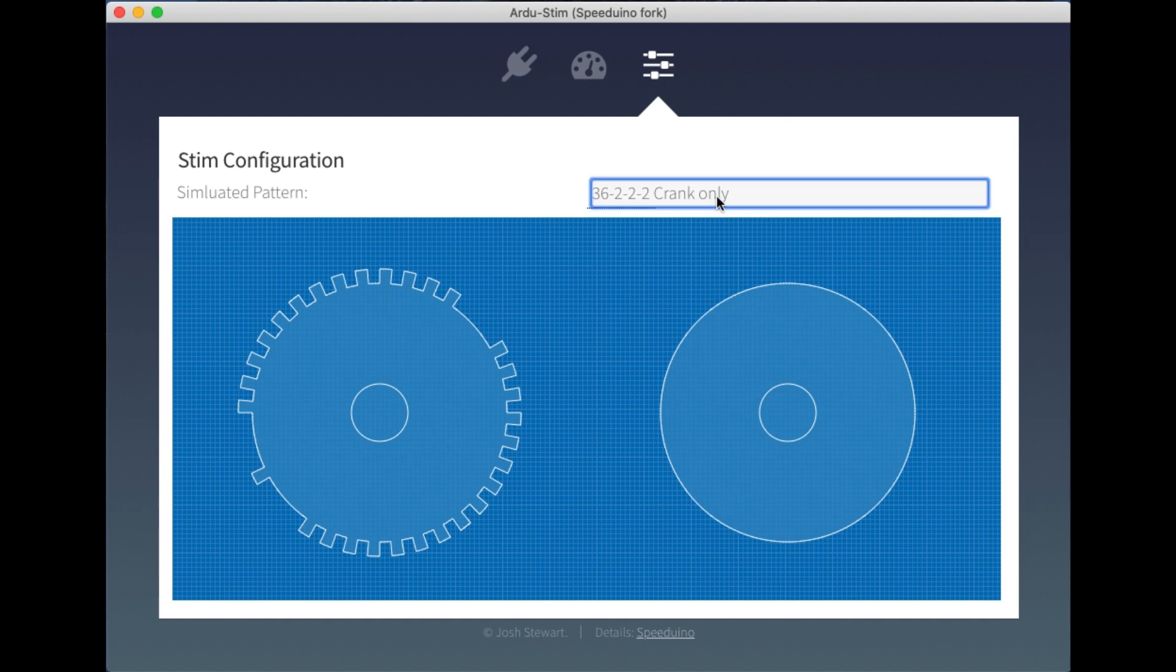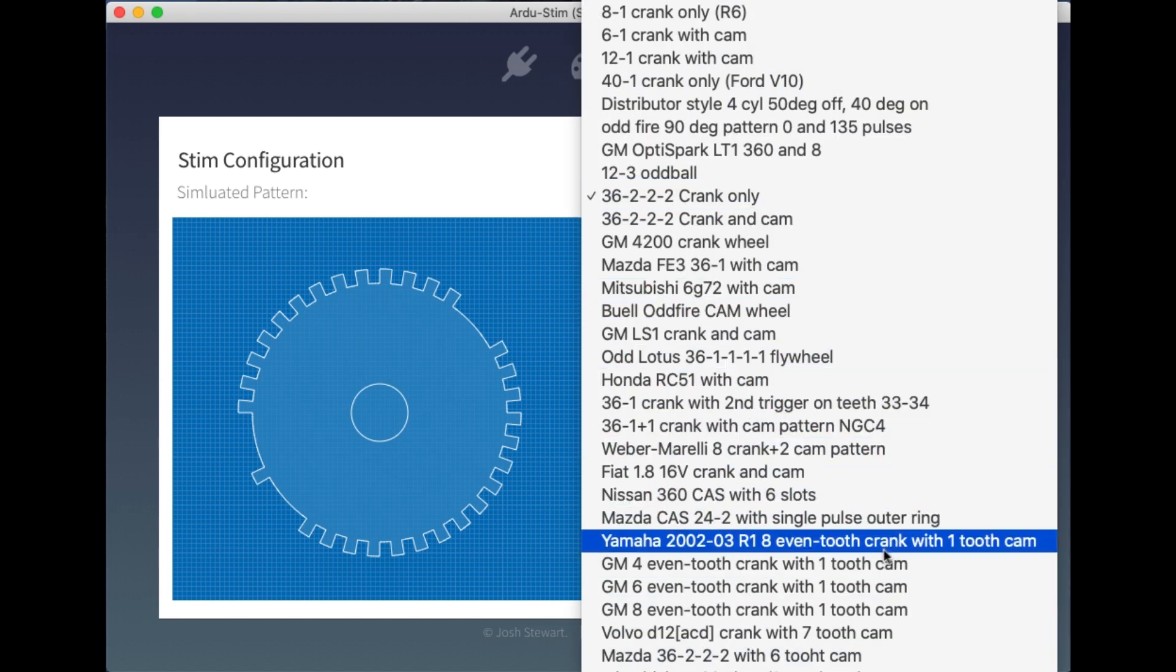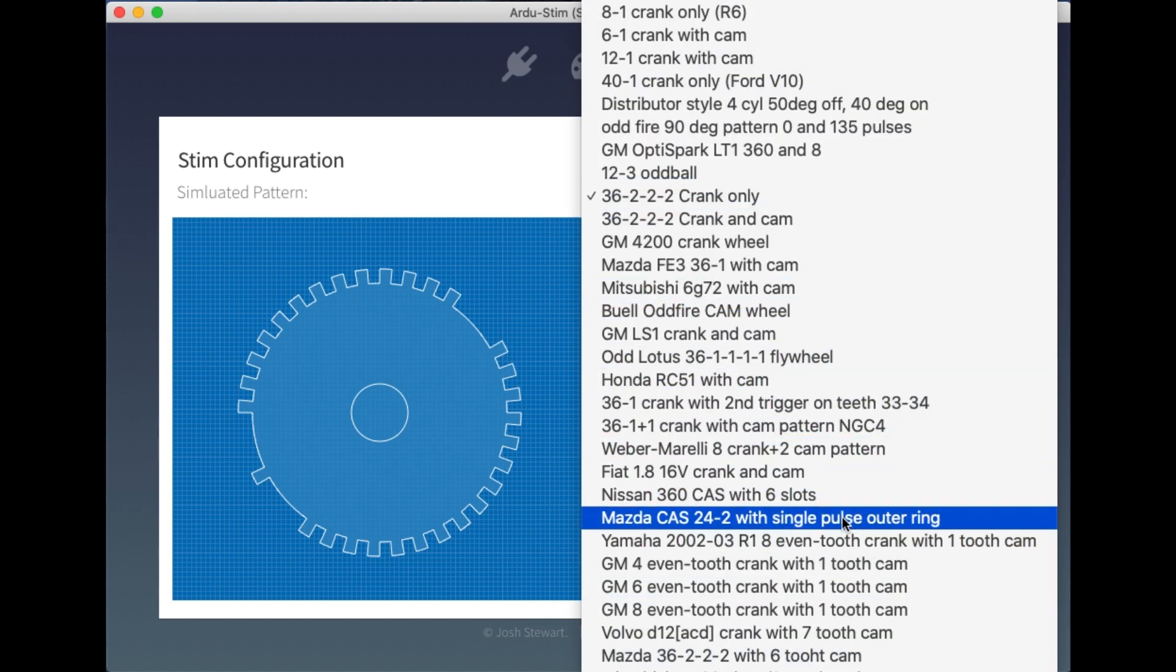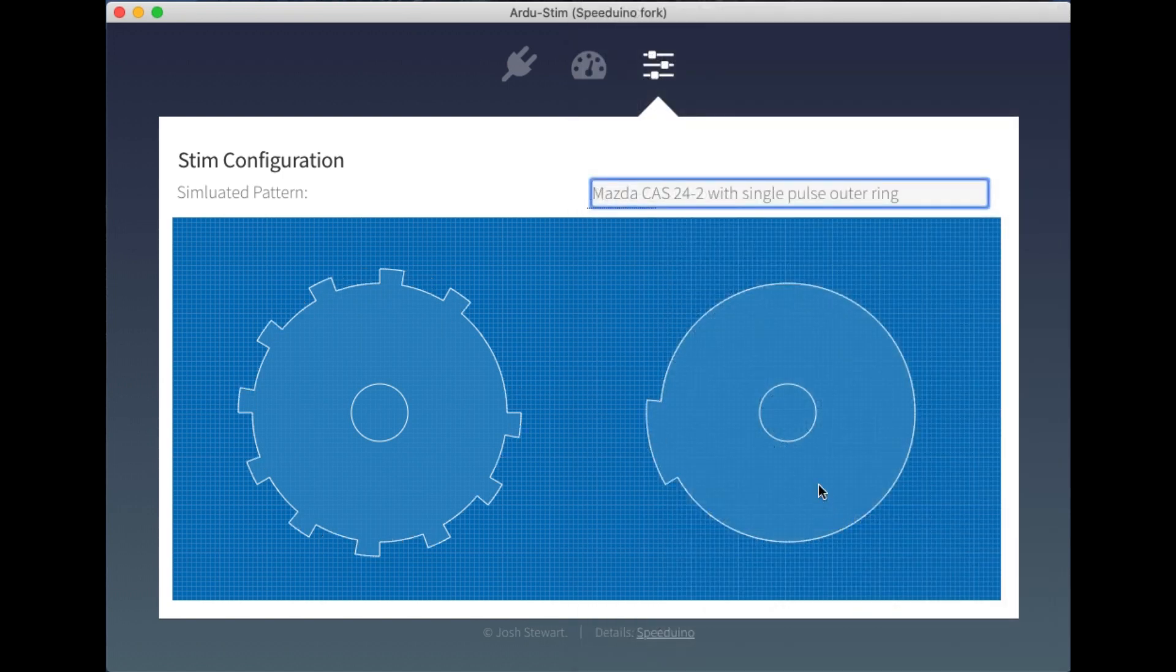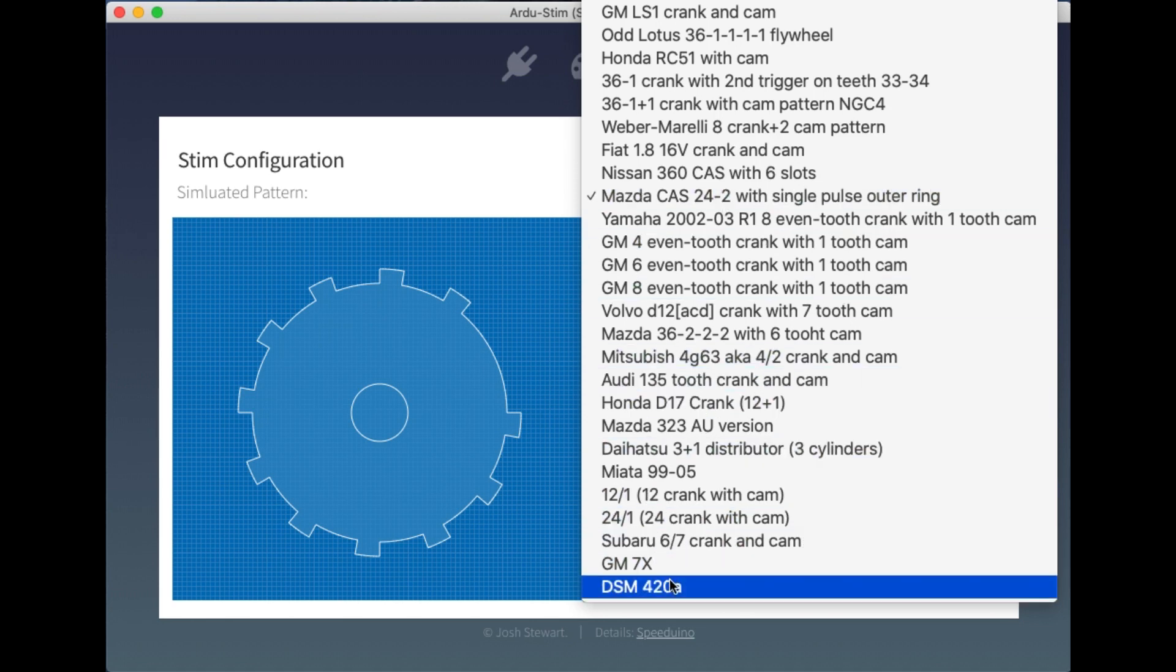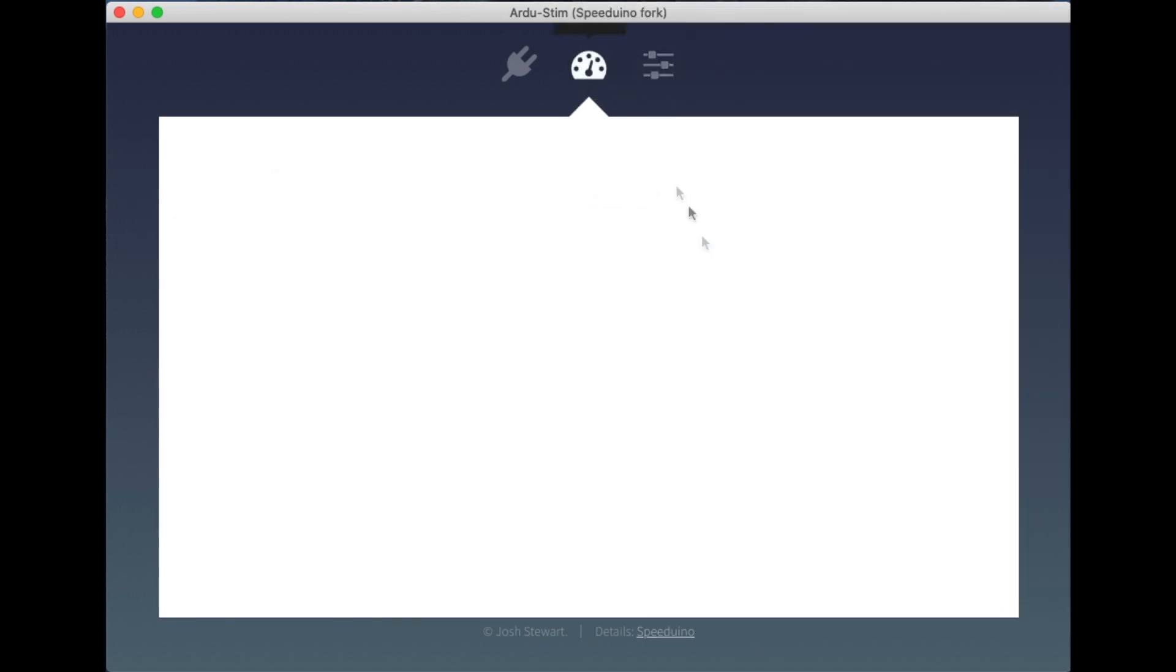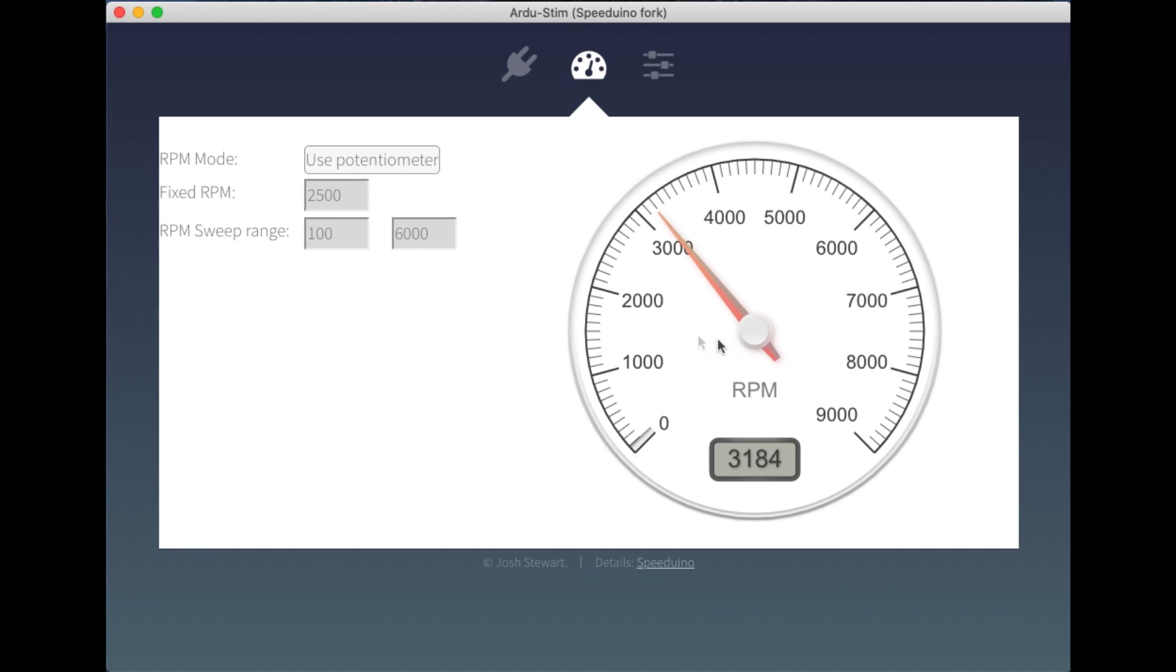I'm also going to be looking to add here a virtualised oscilloscope type view to show what this trace from the wheel would look like on an oscilloscope. I've also added a fairly significant number of patterns to this list as well, and I think the total now is around 48 patterns that's included.